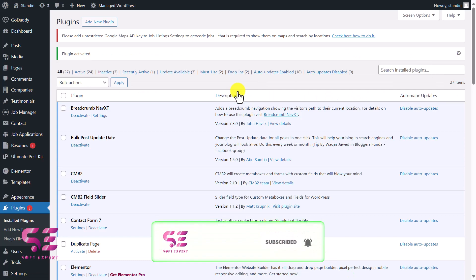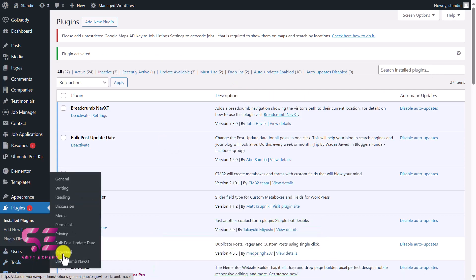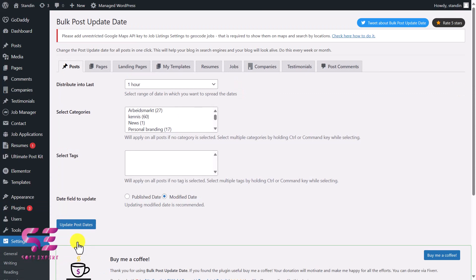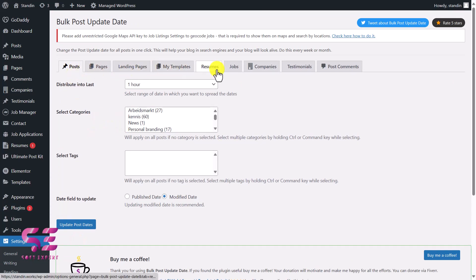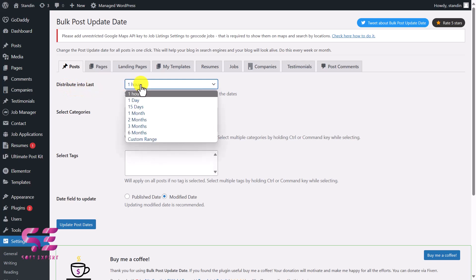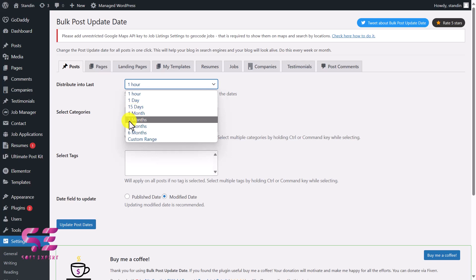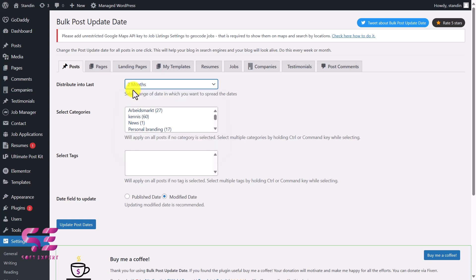Once we activate the plugin, you will see a new tab under Settings which is Bulk Post Update. Just click on it. Now you can see we can try this plugin for posts, pages, learning pages, my templates, resumes, jobs, companies, and so on. These are dependent on the theme that you are using. Now you can set a distribution into the last one hour, one month, one day, or something. This will be dependent on you. I want to keep the dates of last two months, so this will give them random dates for the last two months.